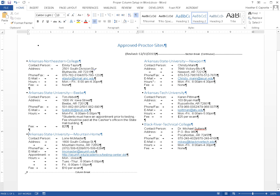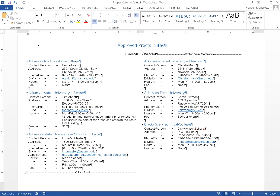[Heading level two] Arkansas State University Mountain Home. Contact Person: Laurie McMaster. Address: 1600 South College St, Mountain Home, AR 72653. Phone/Fax: (870) 508-6209 / 870-508-6284. Email: link mcmaster@asum.edu. Appointment: link http://asum.edu/academics/testing-center. Hours: Mon: Closed, Tue-Thu: 8 a.m. - 5 p.m., Fri: 8 a.m. - 1 p.m. Fee: $10 per exam.